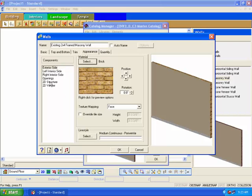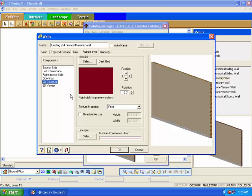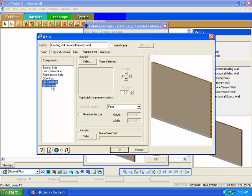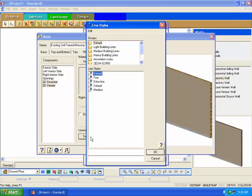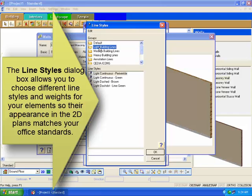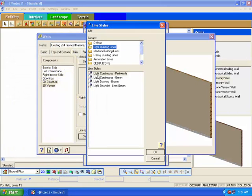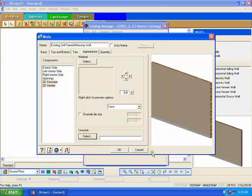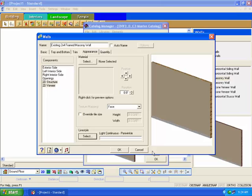At the bottom of the components list are the 2D structure and 2D veneer, which represent how the line work will appear on the 2D drawings. Click on one to select it and then, holding down the Shift button, select the other. Holding down the Shift button allows you to multiple select components and change their options at the same time. At the bottom of the dialog box are the line style options. Click on the Select button. This will bring you to the line styles dialog box where you can choose a line style for the components. Since these lines will be depicting existing structure, we want them to be fairly light line work so our new structure is more prevalent on the drawing. Click on the light building lines group and a list of building line styles will appear. Choose a light continuous line style and click OK. In a 2D view, our existing structure will have a lighter line work than our new structure.